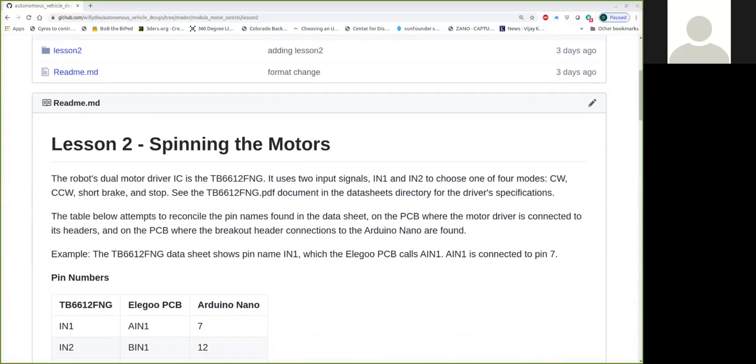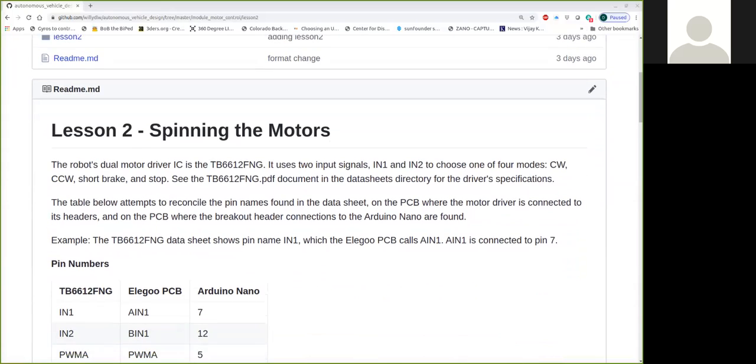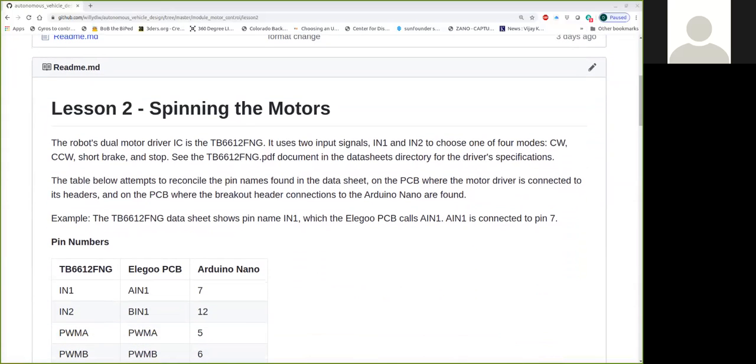So in the kit we're using, our robot has a dual motor driver integrated chip called the TB6612FNG. We're going to use two input signals, it calls IN1 and IN2, to choose one of the four modes. Do we want to spin the motors clockwise, counterclockwise, short braking, or stopping the motors?